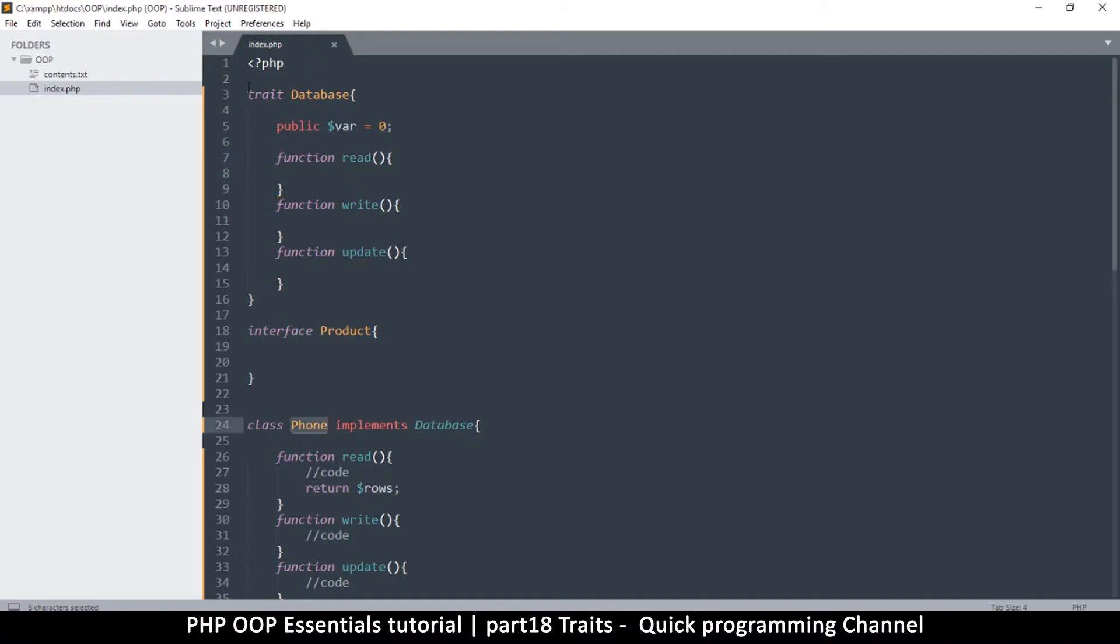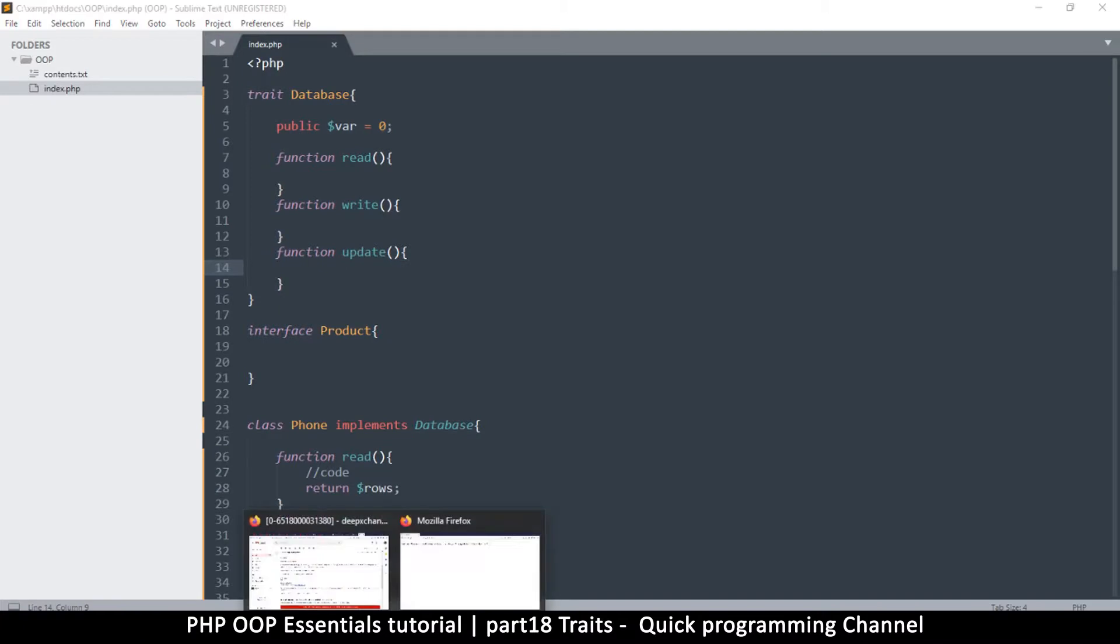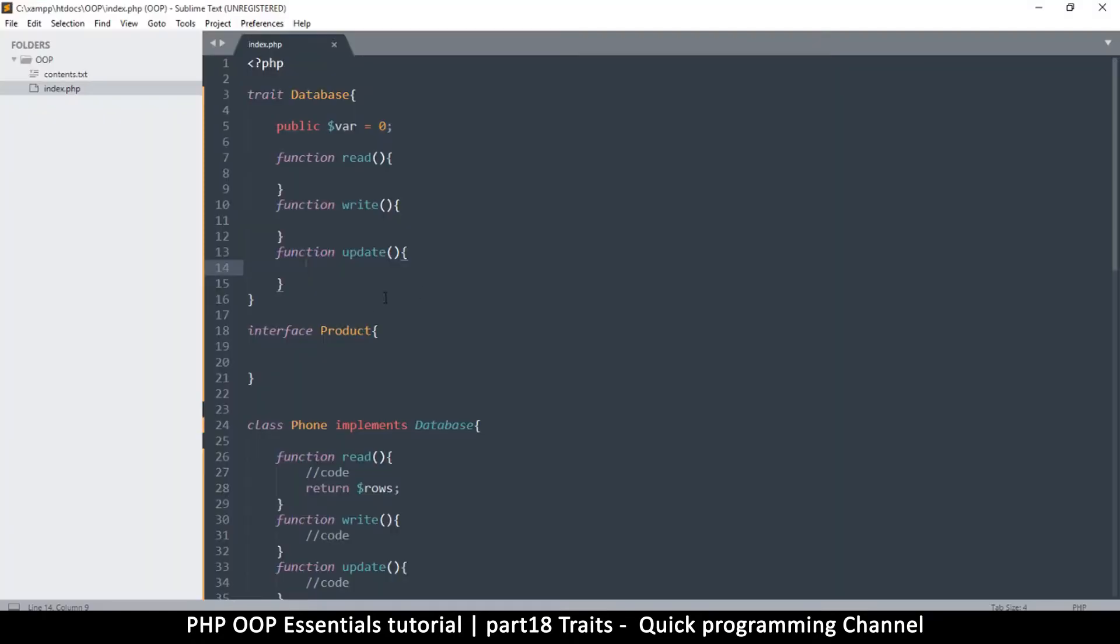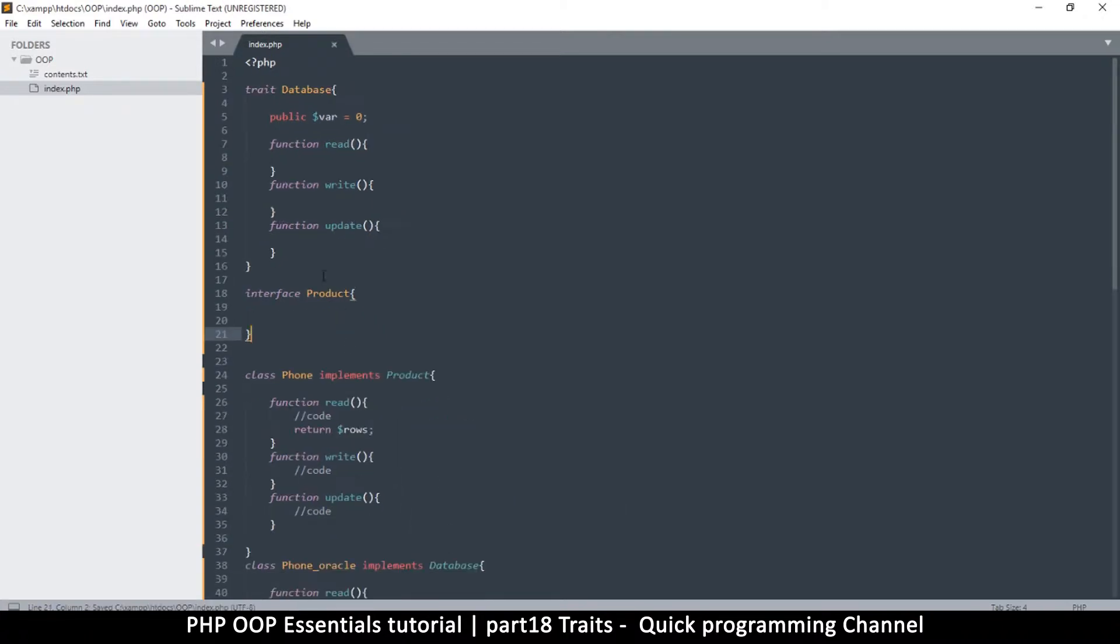Let's come back here and let me refresh this one more time. Phone cannot implement database, it is not an interface. Okay, okay, okay, got it. So let's implement an interface instead.